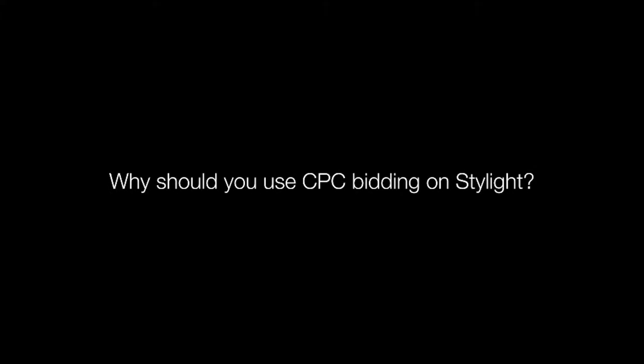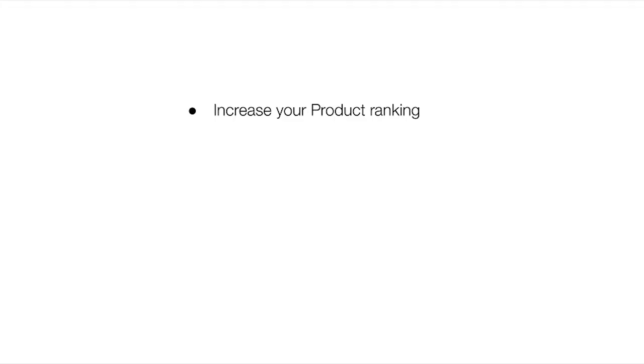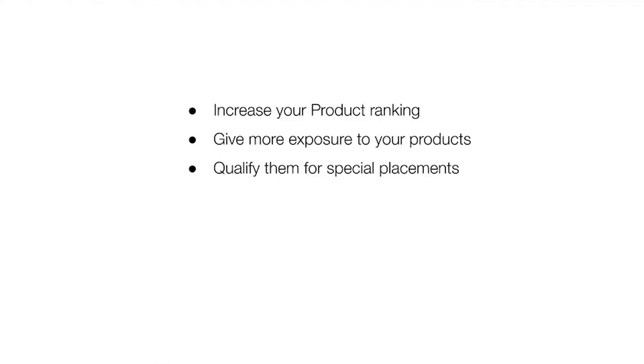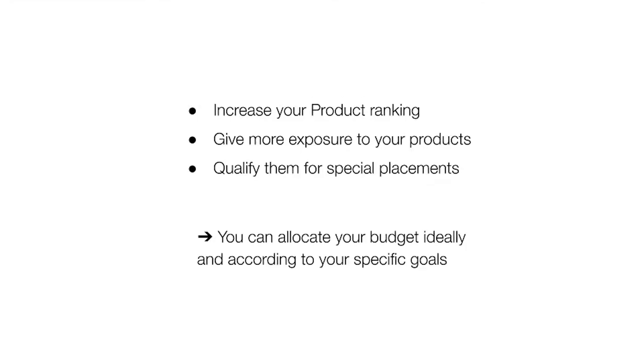First of all, why should you use CPC bidding? By applying higher CPCs on a product or category, you're able to increase your product ranking, thus giving more exposure to your products and qualifying them for special placements. Thus, you are able to allocate your budget ideally and according to your specific goals at a specific moment.